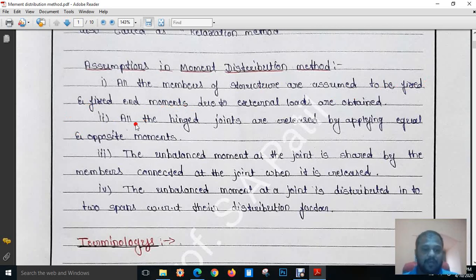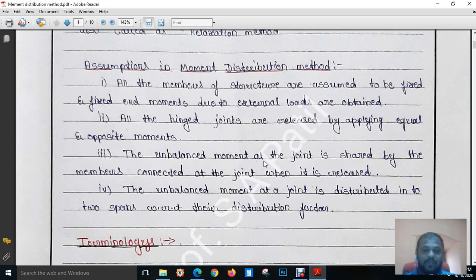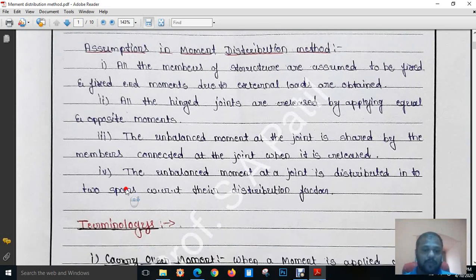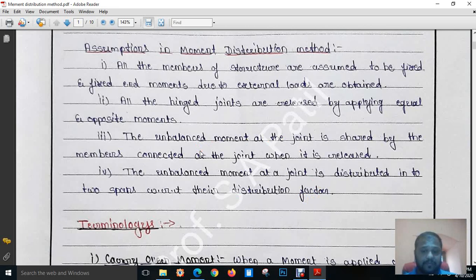The second assumption: all the hinged joints are balanced by applying equal and opposite moments. The third assumption: if the joints are having unbalanced moment, it is shared by the members connected to that particular joint. We will see in examples further — you will be able to understand this later.